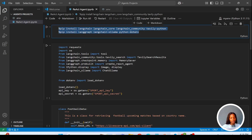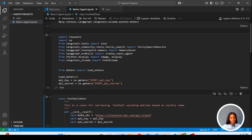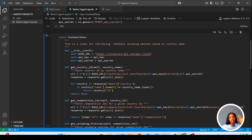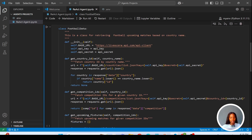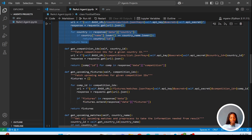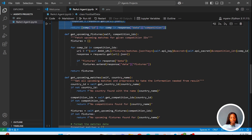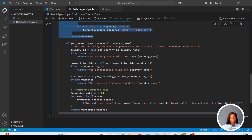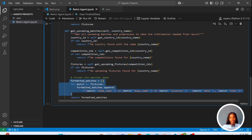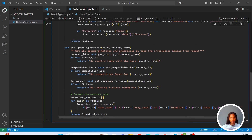Now I'm going to explain everything inside this class. This class gets the upcoming matches from the LifeScore API. First I get the country ID, which is needed to access the endpoints. Then I get the competition ID, and then I get the upcoming fixtures using those endpoints. Finally, here is where I get the upcoming matches by calling the previous functions and formatting the results in a structured way — using home name versus away name, location, time, and place.